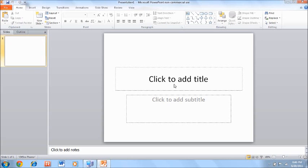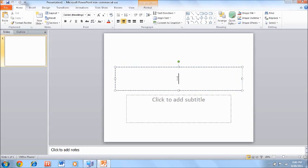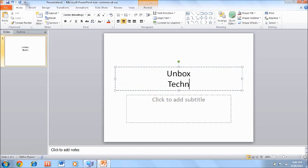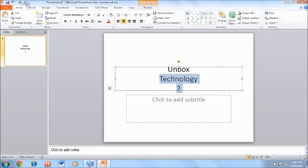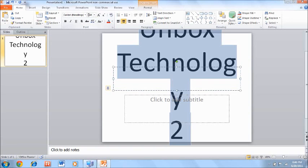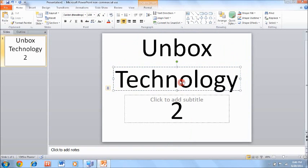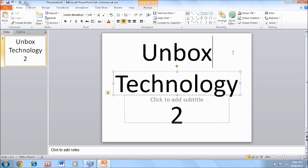Alright, so I'll start with Unboxed Technology 2. I'll type that out, putting it on different lines, and I'll set the font size to around 130 because that fits well. Now from there you want to get it centered. By the way, I'm using PowerPoint 2010.